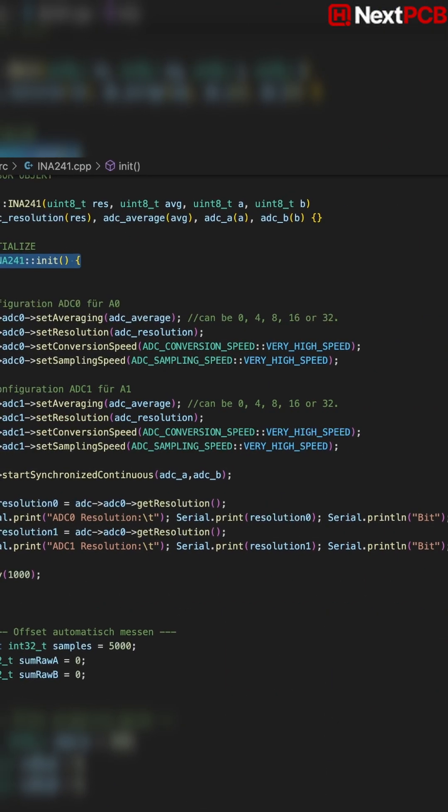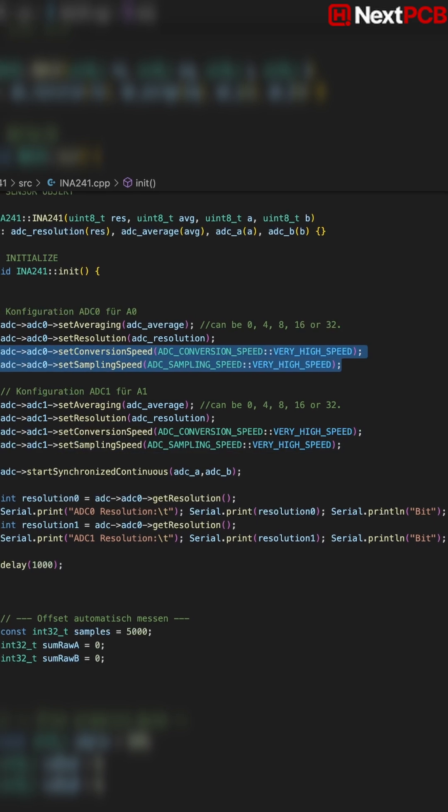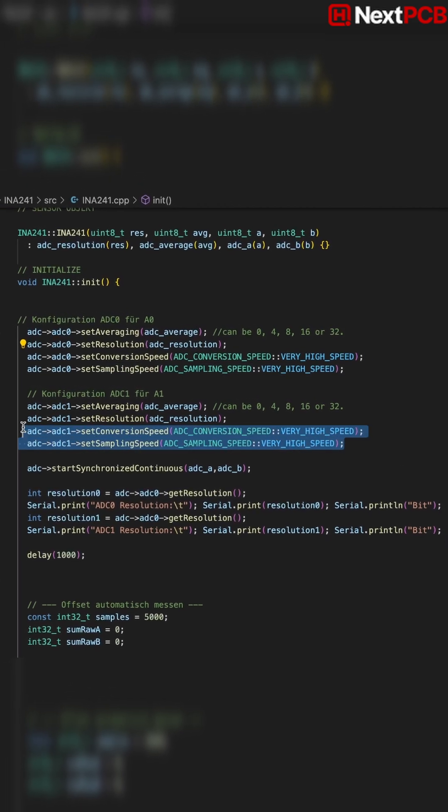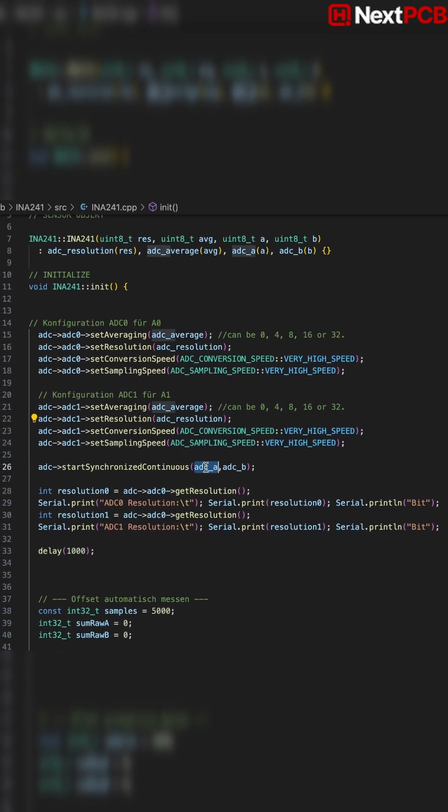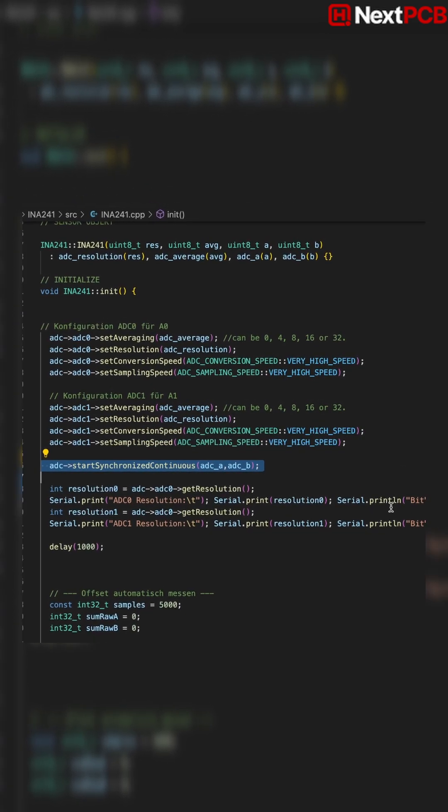In init, the class configures both ADCs to very high speed mode, then starts synchronized continuous sampling. This guarantees both phases are captured at the same instant.